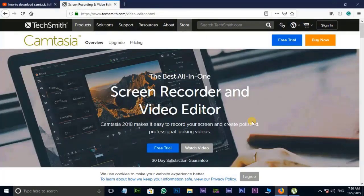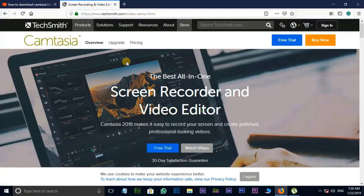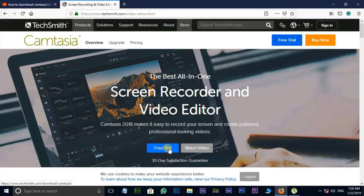Friends, this video is about TechSmith.com. You can use it for free. It will run for 30 days. If you want to use it, you can get the full version.